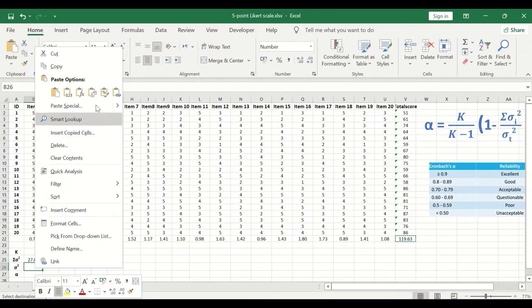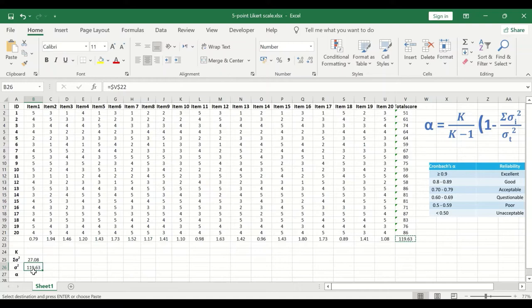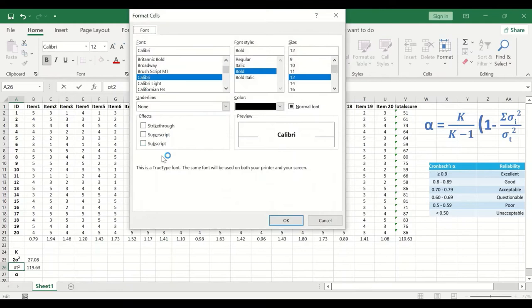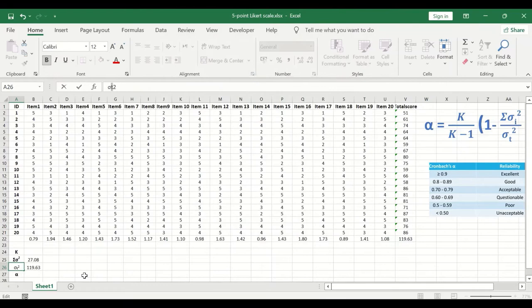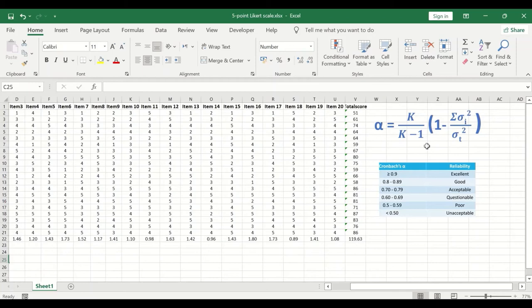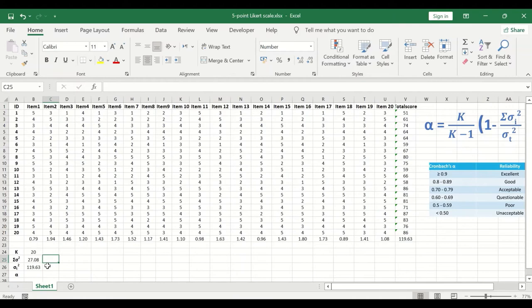The total score variance value is inserted and labeled as Vt for total. We now have the total score variance value. For K, since we have 20 questions, insert the number 20. We now have all the values needed to calculate Cronbach's alpha — the sum of item variances, the total score variance, and K.